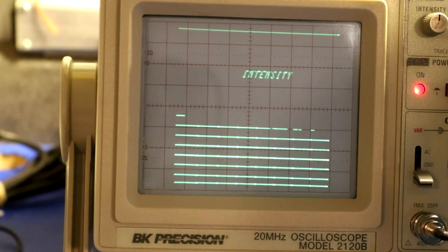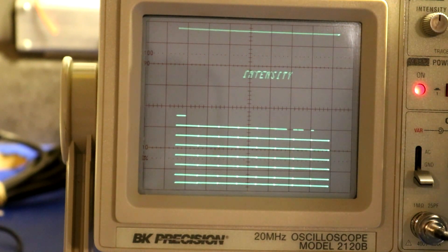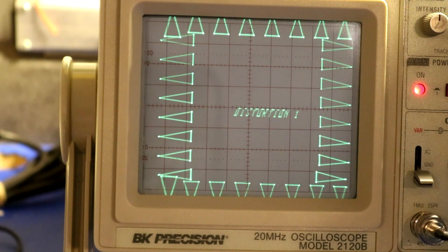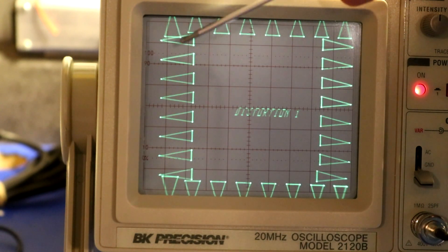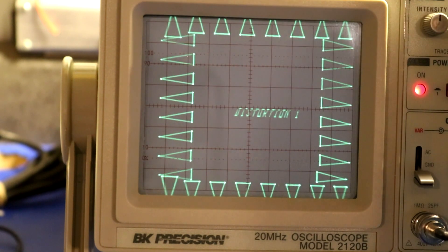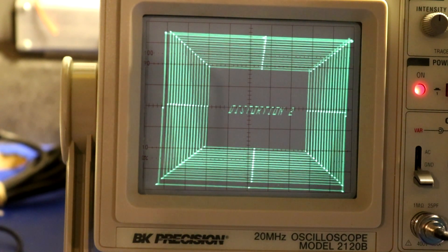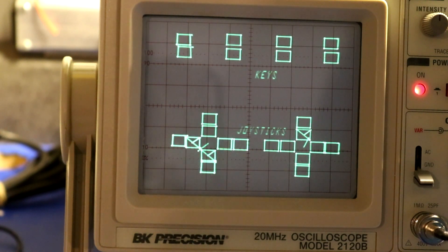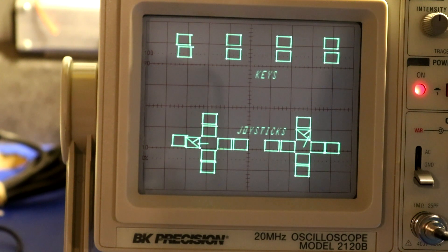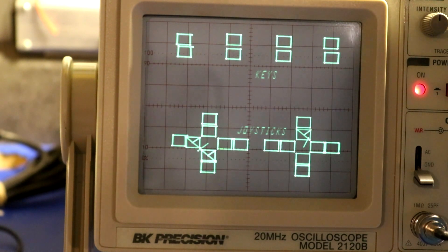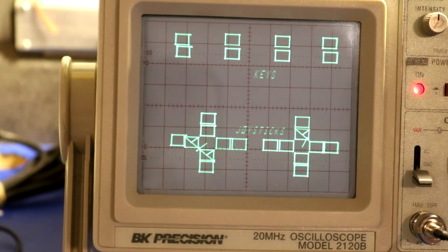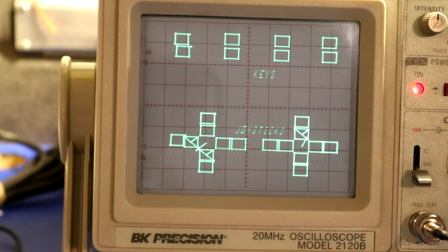Looking at what the diagnostic cartridge is doing with the intensity — I mostly have either bright or off, without a whole lot of dim going on. On the focus and distortion screen, I'm not sure what it's supposed to look like, but the triangles on one side are a little off compared to the other. There's also a joystick test screen where you can see me moving the joystick — I probably need to adjust the pots to get it centered correctly. That's pretty much what the diagnostic cartridge does. Hopefully someone has an idea of what's up with my alignment issues.